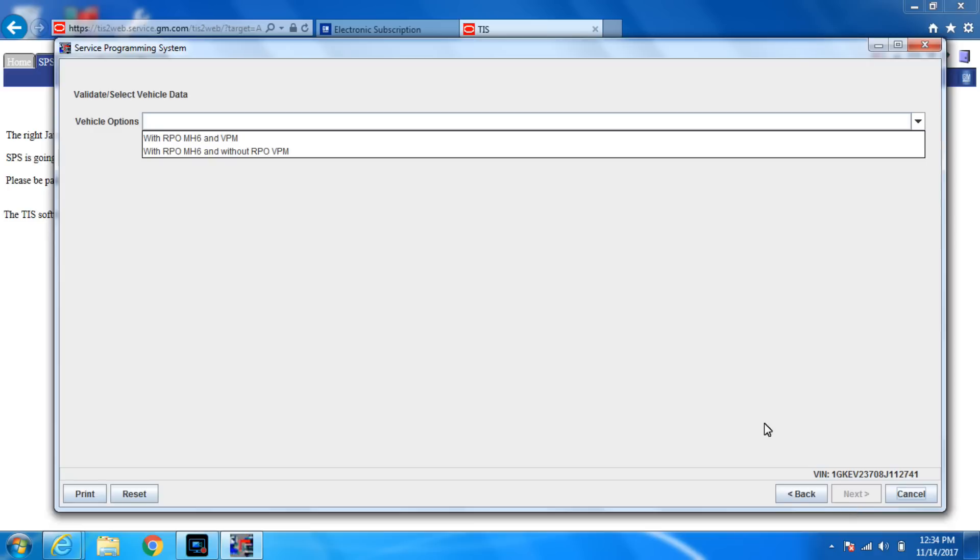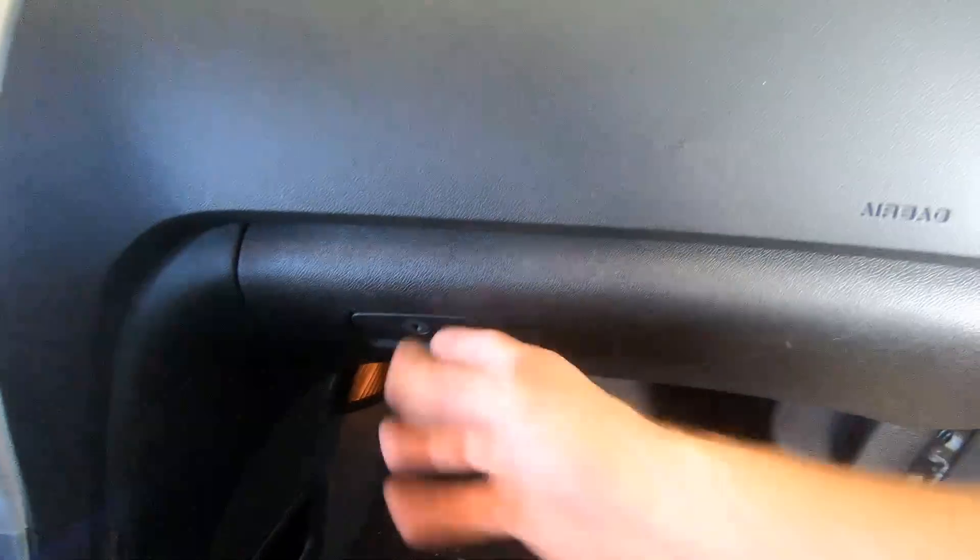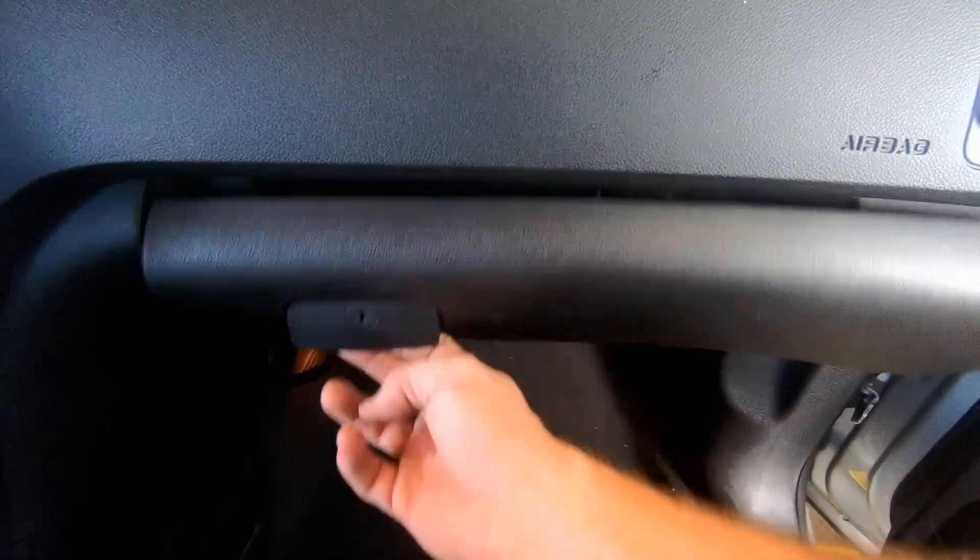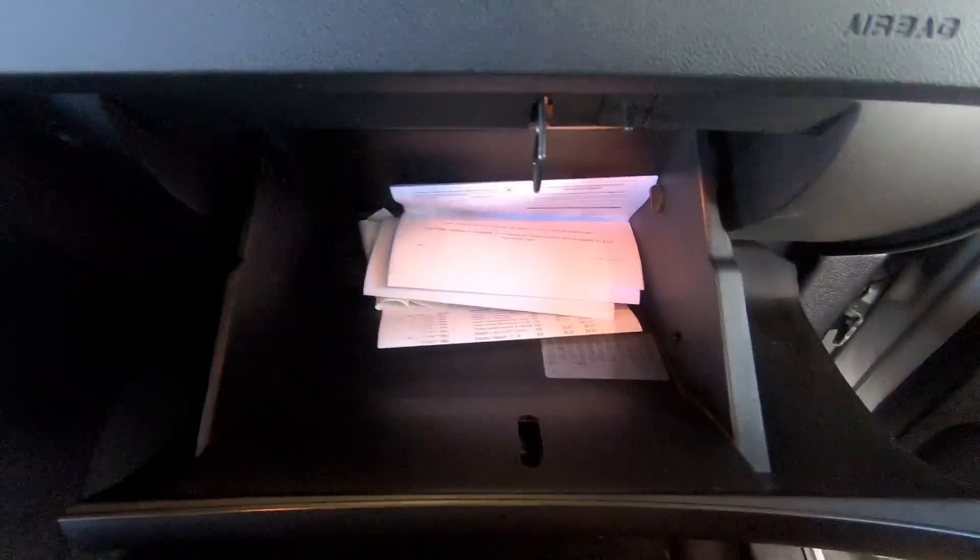Now we need to get into the passenger side and look for RPO codes. Because these matter. So crawl over there and look. Most RPO codes are stored in the glove box right there. As you can see, it's kind of nice.